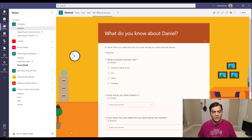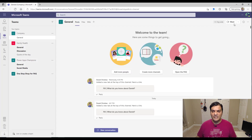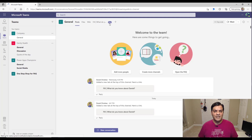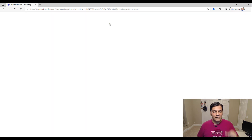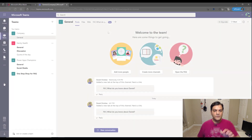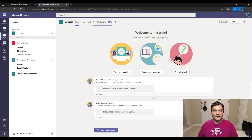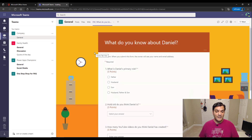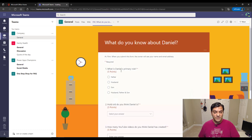Now if I were to pretend I'm logging in as somebody else — Finn — he comes into his channel, and when I refresh it, you can see the 'new' tag, indicating a form was added. Once he's in, the Microsoft Forms tab shows up. I'll click on it and here is the form that I built, which he now has access to.